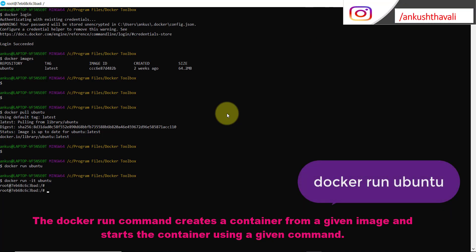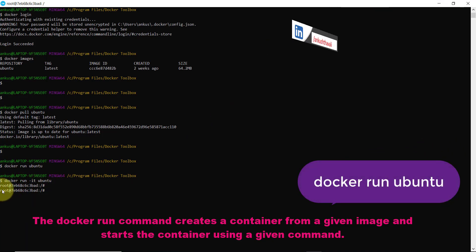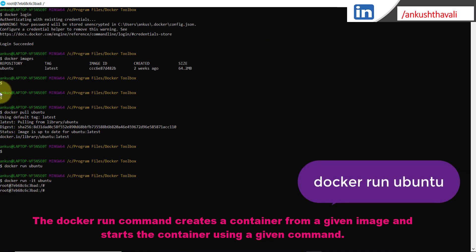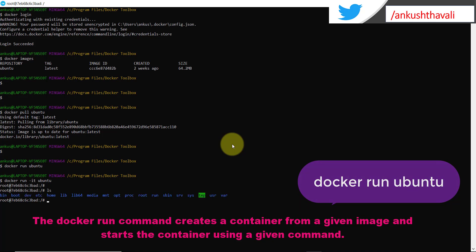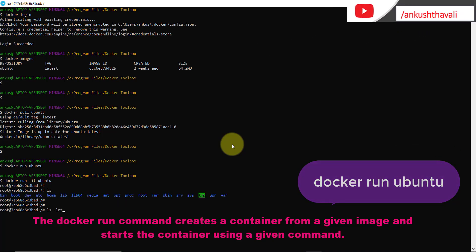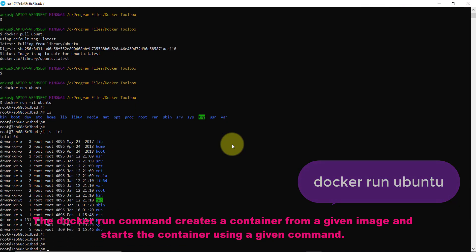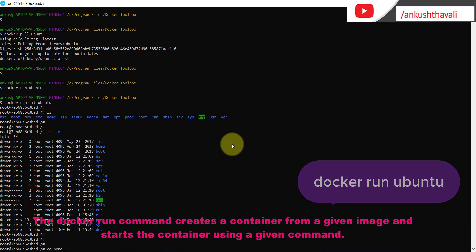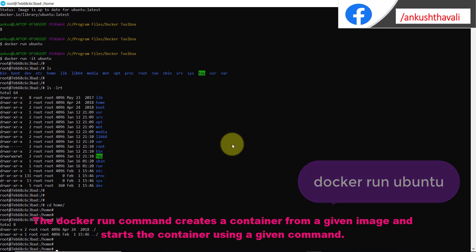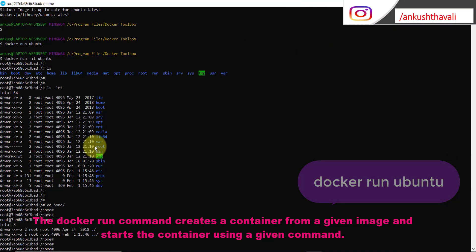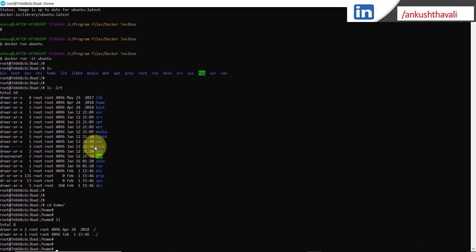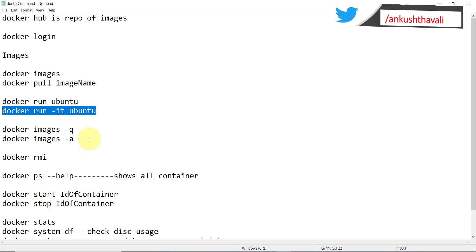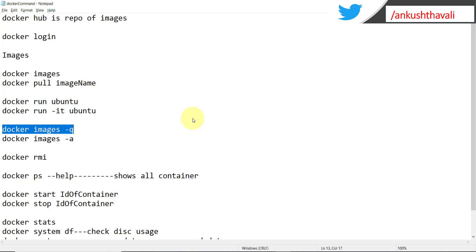Running 'docker run -it ubuntu' opens it in interactive mode, and you can see the prompt has changed — previously it showed my user ID, now it shows the root user prompt. From here you can fire any command related to Ubuntu, navigate to the home directory, list its contents, and so on. This is very simple — Ubuntu is available on Docker Hub, we pull it and run it within seconds. This is what makes Docker more and more popular.